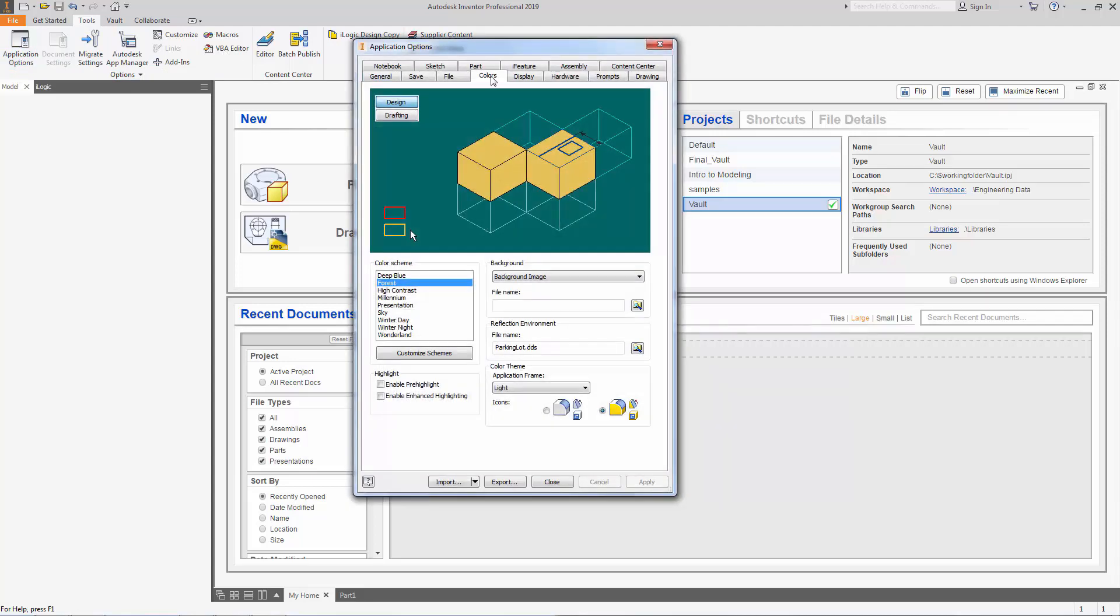So under the colors tab you can see there's a picture that shows you our current settings and the background color. Right now I have forest as my color scheme. I'm going to switch it over to winter day.